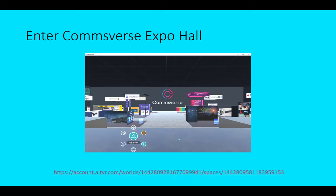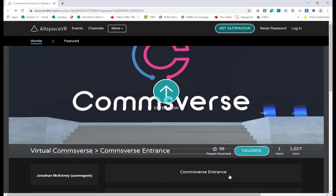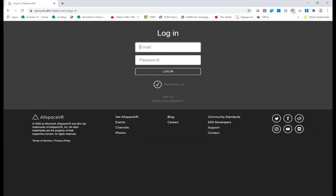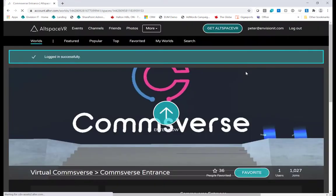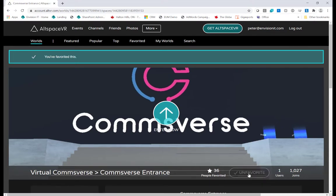Now we're done in the AltspaceVR PC app for the time being. Even if you plan to explore in 2D on the PC, close it down at this point. You need to click the private link to access AltspaceVR in the browser and get access to the private space. In the browser, go to the login prompt at the top right, enter your credentials, and once signed in, hit the Favorite button at the bottom. That favorites the space so it's then accessible either in the Windows Store app on your PC or inside your Oculus in full VR.